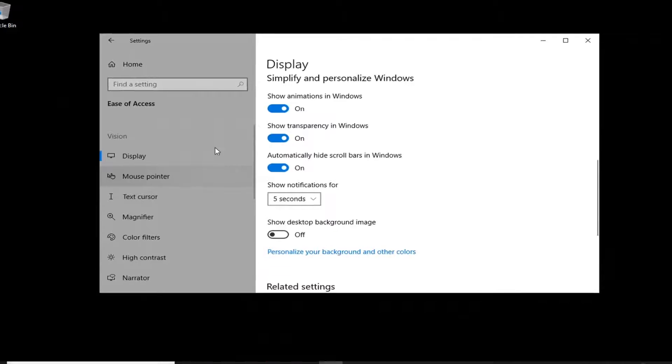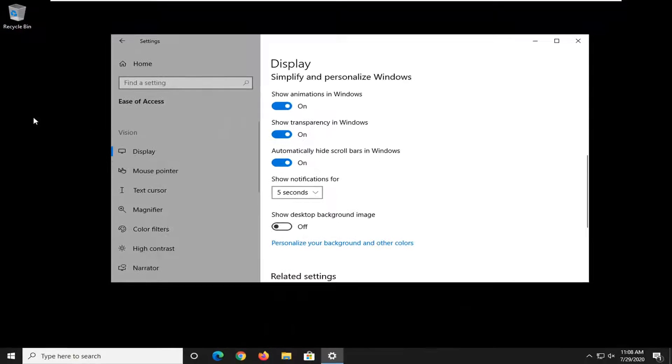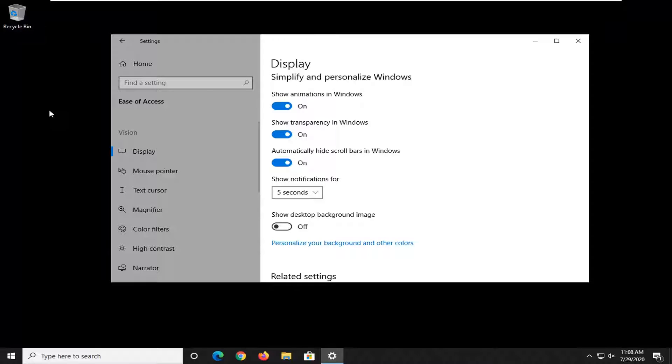This is different than actually going and downloading a black image or something and then setting that as the desktop background. Instead of doing that, you can actually just turn off the background image entirely.